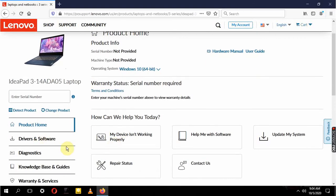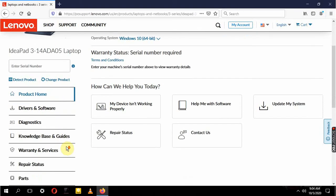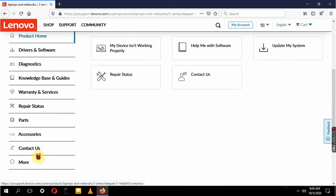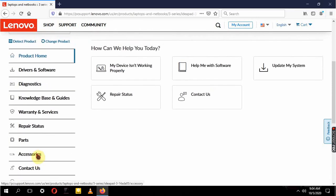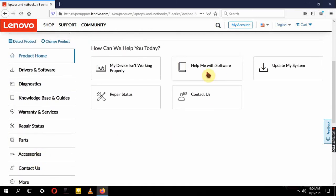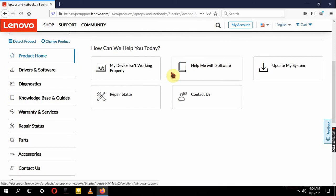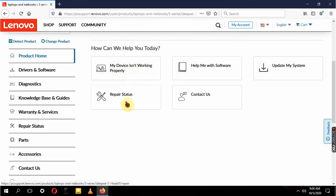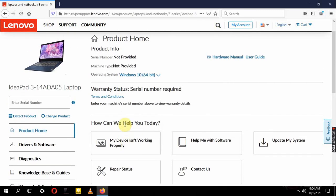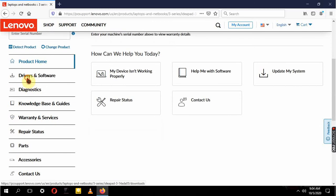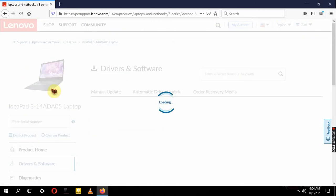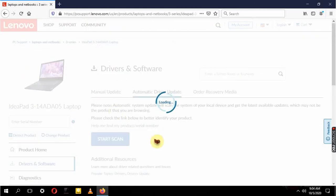This is how it will display for you, and then you come here and find: we have Product Home, Driver Software, Diagnostics, Knowledge Base and Guides, Warranty and Services, Repair Status, and all the stuff that are there. But what you're going to do, because you need drivers, just come here to Drivers and Software and click on that. Let it load.